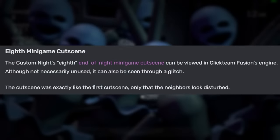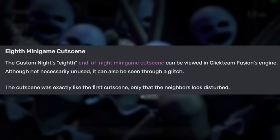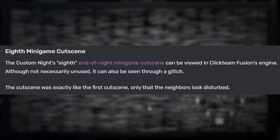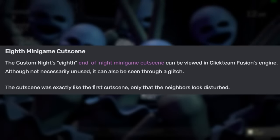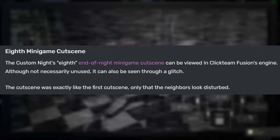Here we can see an early map that would have been overlaid while in the vents in the primary control module and the Circus control. There's also a technically unused eighth minigame cutscene associated with the Custom Knight, though it is near identical to the first cutscene, just with the neighbors looking a little disturbed, so there's not really any reason for it to have been in the final game. Another interesting bit is these two unused voice lines for the female computer voice.